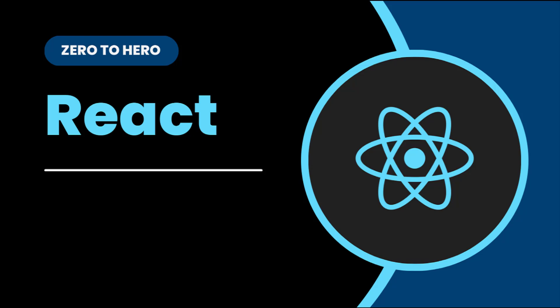In the last video, I explained about useEffect hook. In this video, I am going to explain about useRef hook. Let's start.